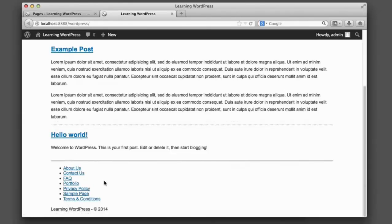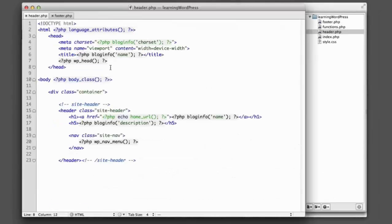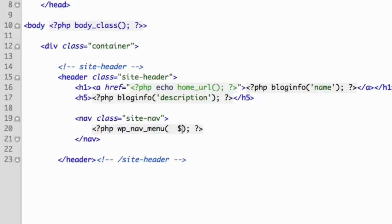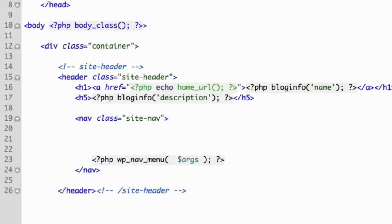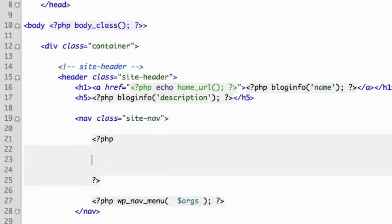So now we need to differentiate these two navigation menus in our code. So let's hop over to our header.php file, and we're going to pass along different parameters or options with this wp_nav function. So we'll simply pass along an array called arguments or args, and then right above this code, we can define what's in that array of options. So we'll say args equals an array.